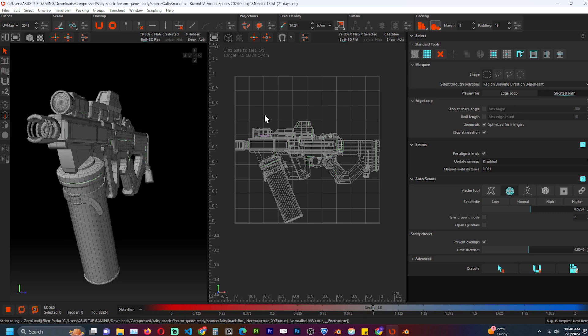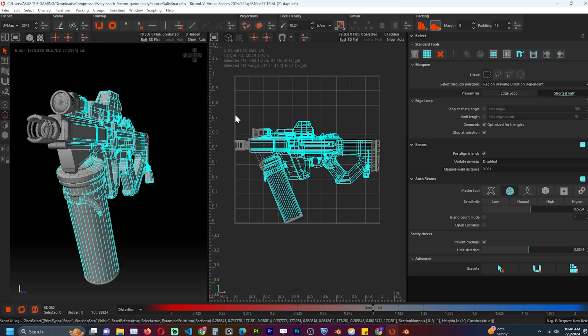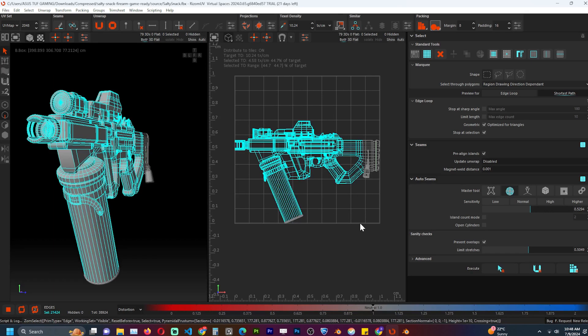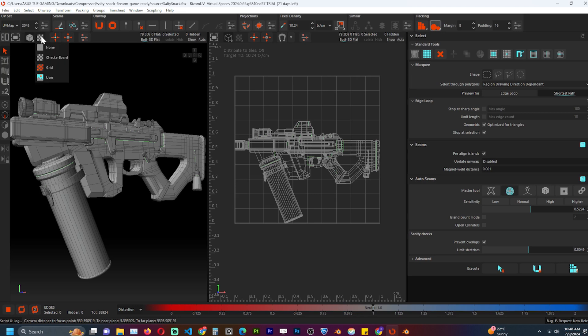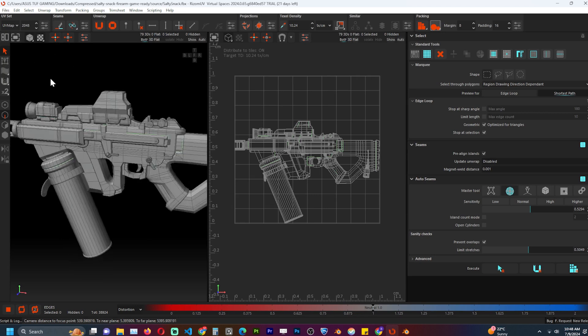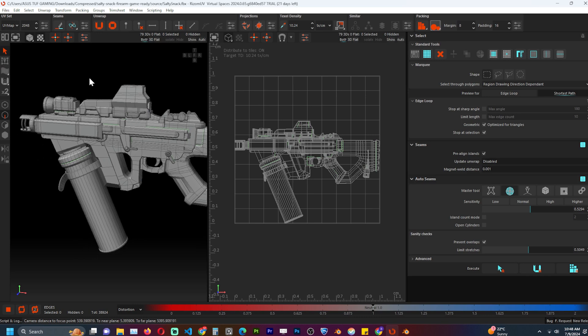You can zoom in by holding Alt and the right mouse button, moving up and down. Turn on the checkerboard texture to check for stretching on the model. Because we have not UV unwrapped the object yet, we see no change.